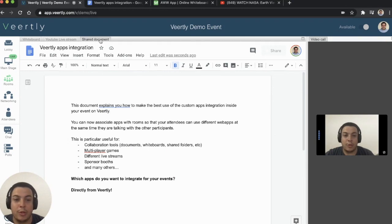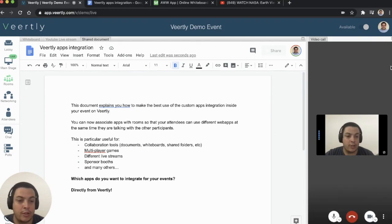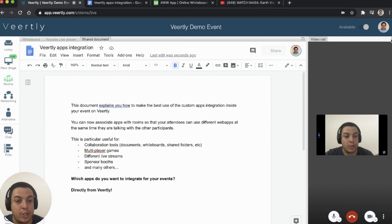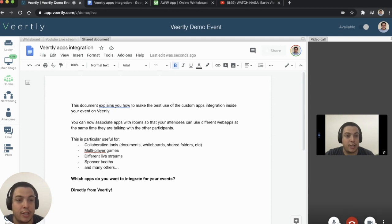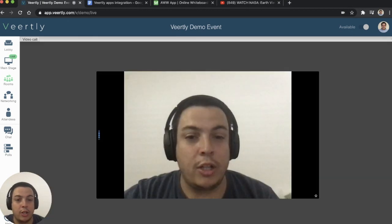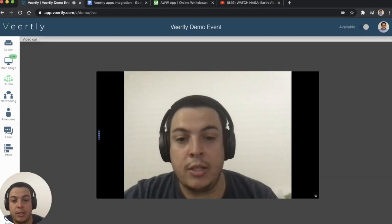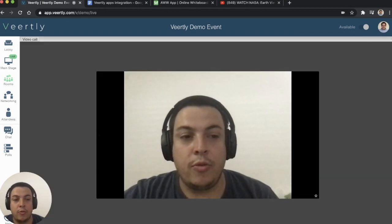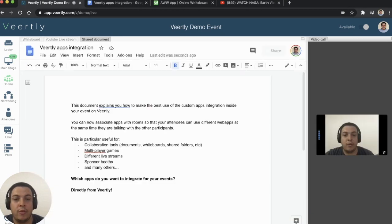Another thing that we really like: for example, when someone is sharing a screen inside a call, you can quickly maximize it to have a full screen view.